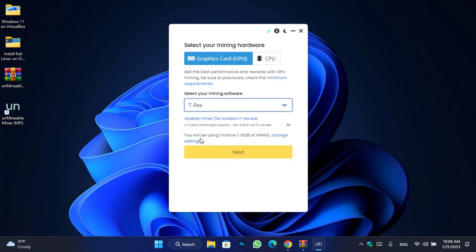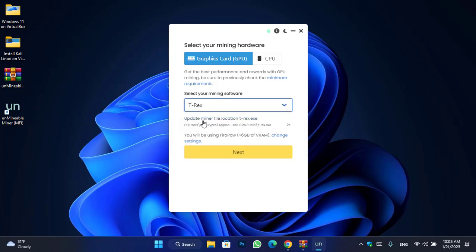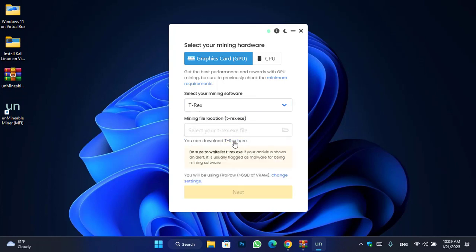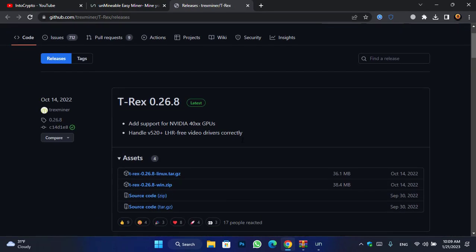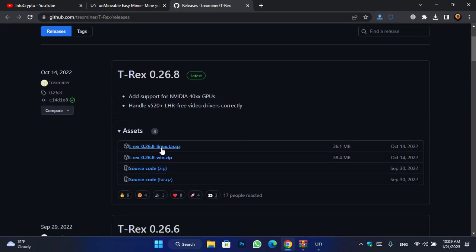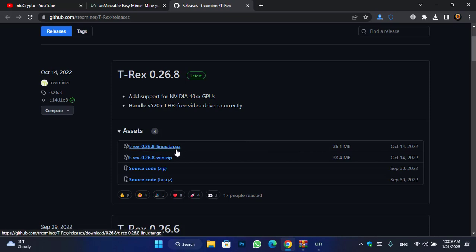Here you have to select the miner you want to configure. In this case I'm selecting T-Rex Miner. You can see 'Update miner file location' — simply click on that. Here you can download T-Rex; click on the option to open GitHub. You can see T-Rex version 0.26.8, and here is the T-Rex 0.26.8 Windows zip file.